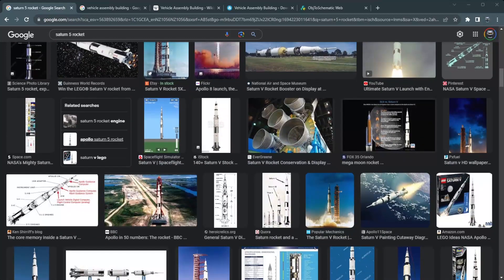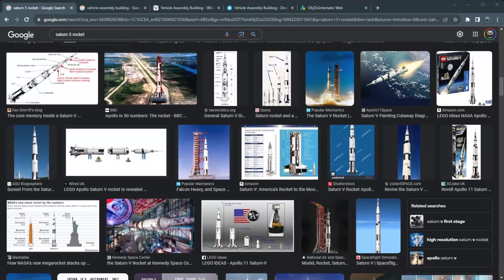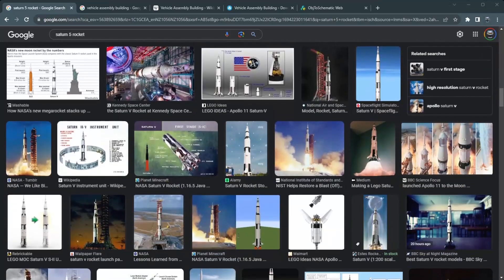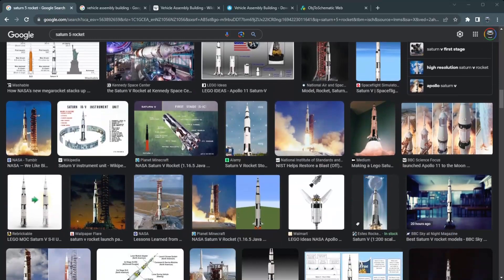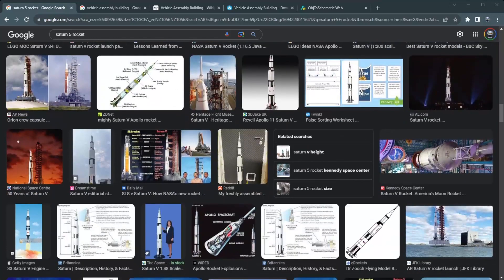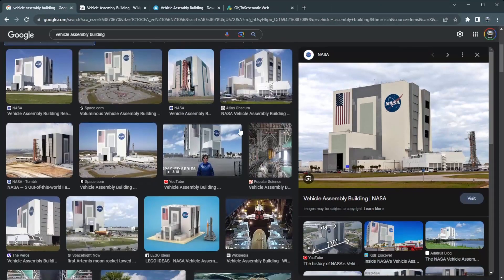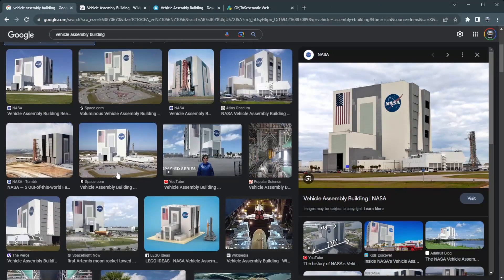But then I was searching around for a bit and I worked out that the Saturn V rockets are made in a building called the Vertical Assembly Building, which was originally called the Vertical Assembly Building, but got renamed as the Vehicle Assembly Building.